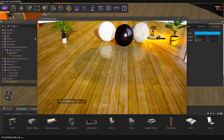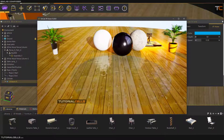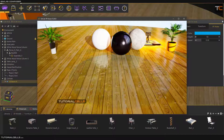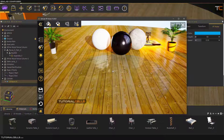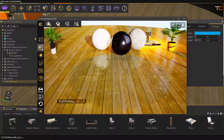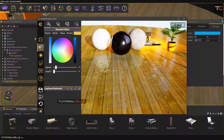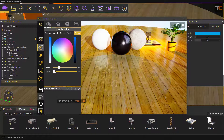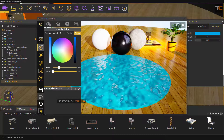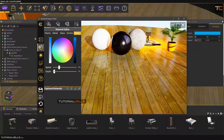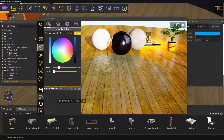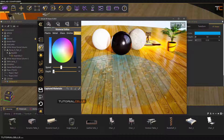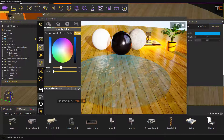After adjusting those settings, go to the VR viewer and you can see a nice water effect. If you want to see the settings in real time, go to the material panel, select a material, and change the speed and depth of the water.